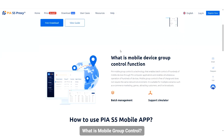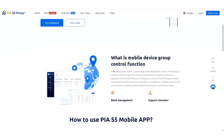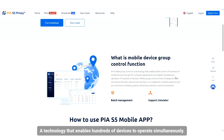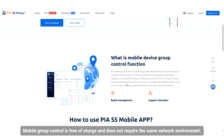What is mobile group control? PIA mobile group control is a computer application that controls hundreds of mobile devices in batches — a technology that enables hundreds of devices to operate simultaneously. It is free of charge and does not require the same network environment.